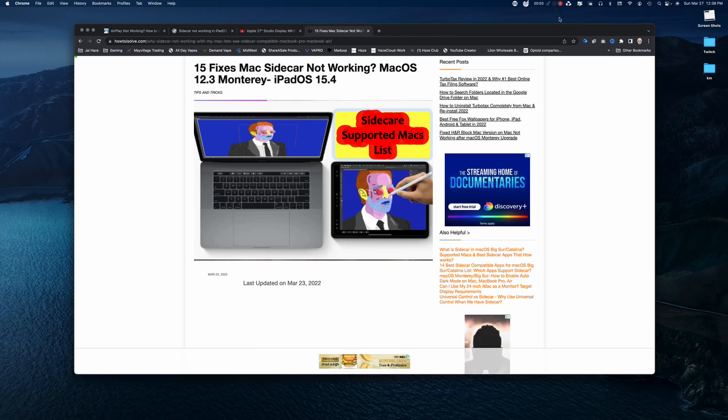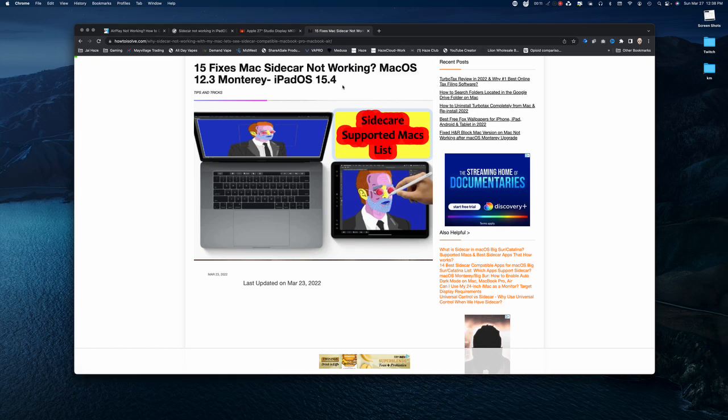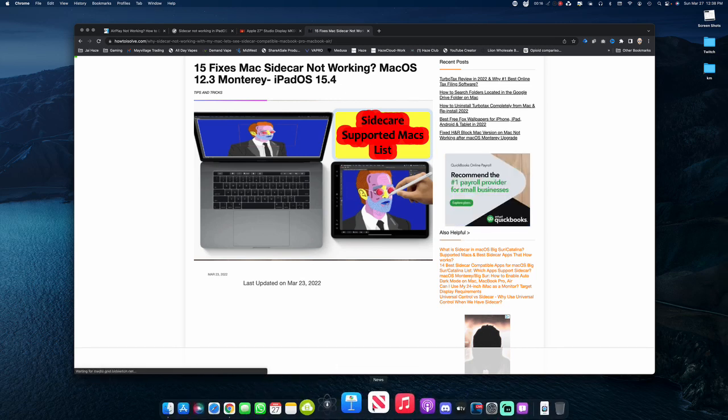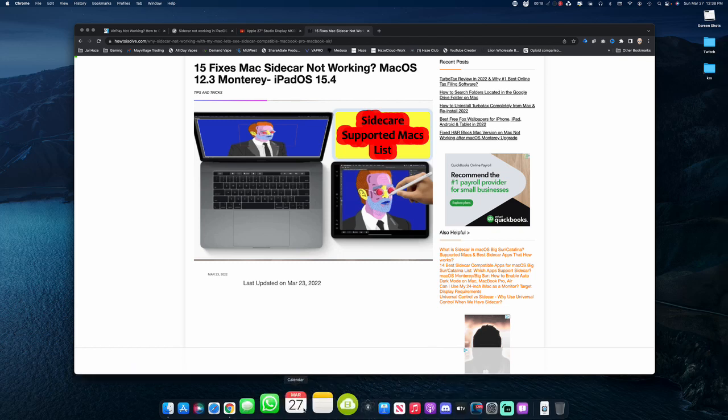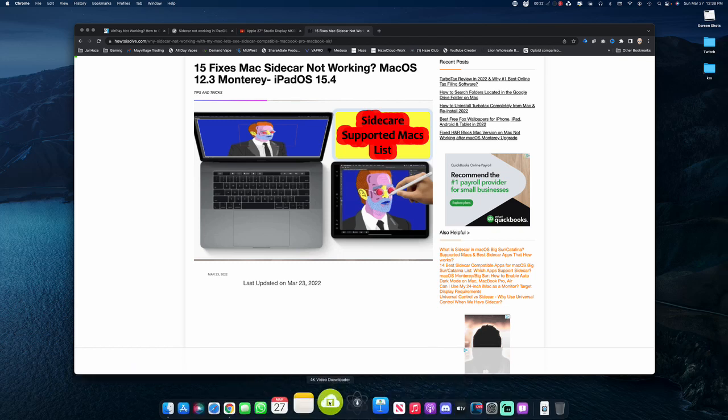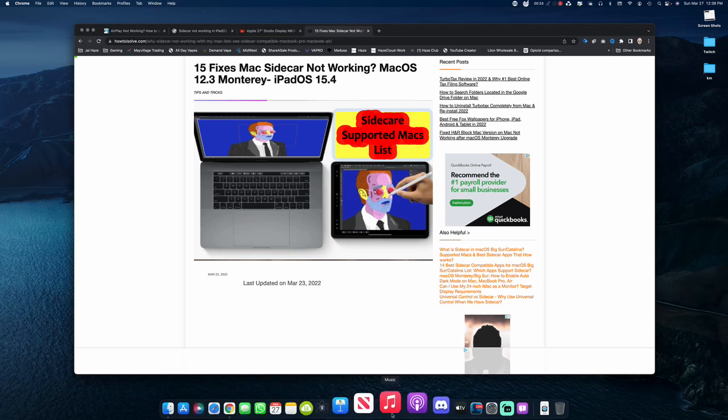Okay, so I was browsing how to fix Sidecar, and as you can see by my tabs up here, I was trying to figure out why I couldn't wirelessly use my iPads, my M1 iPads, for an alternate display on my iMac Pro 27.